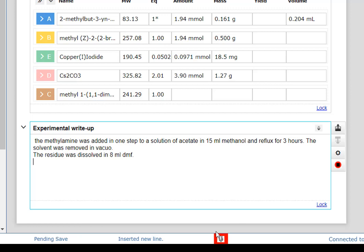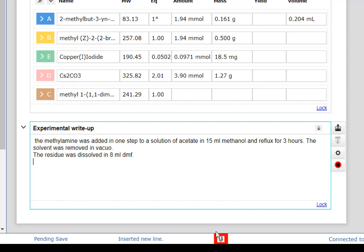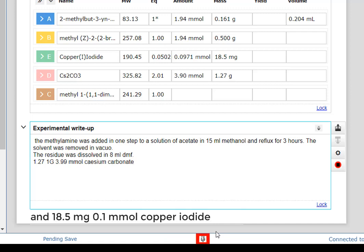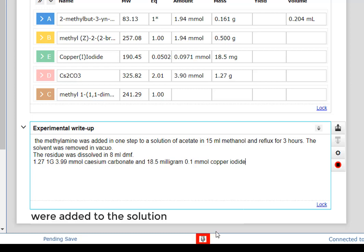1.271 g (3.9 mmol) cesium carbonate and 18.5 mg (0.1 mmol) copper iodide were added to the solution.